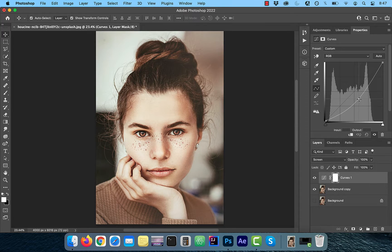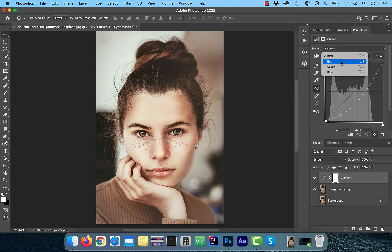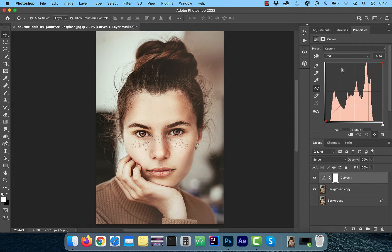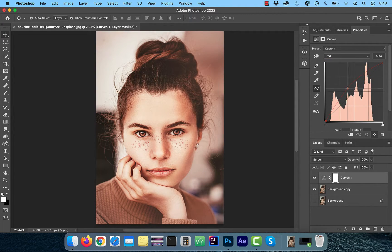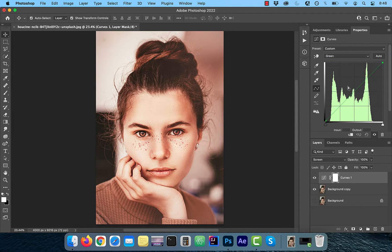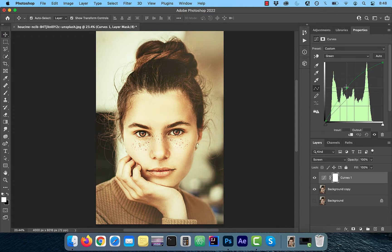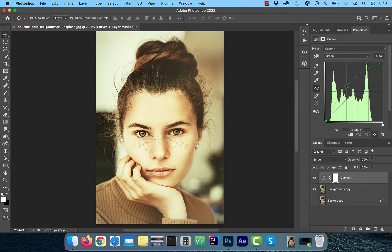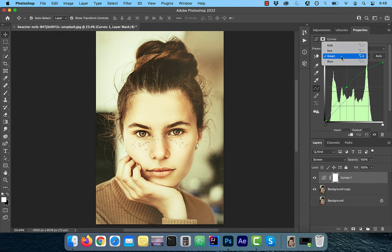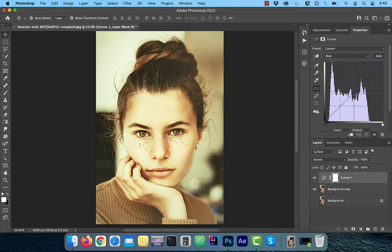Now change the curves dropdown from RGB to the red channel. Bring up the red curves line to your liking. Change the dropdown to green now and bring up the green curves line a bit as well. Flip the dropdown to the blue channel now and bring down the blue curves line a bit.